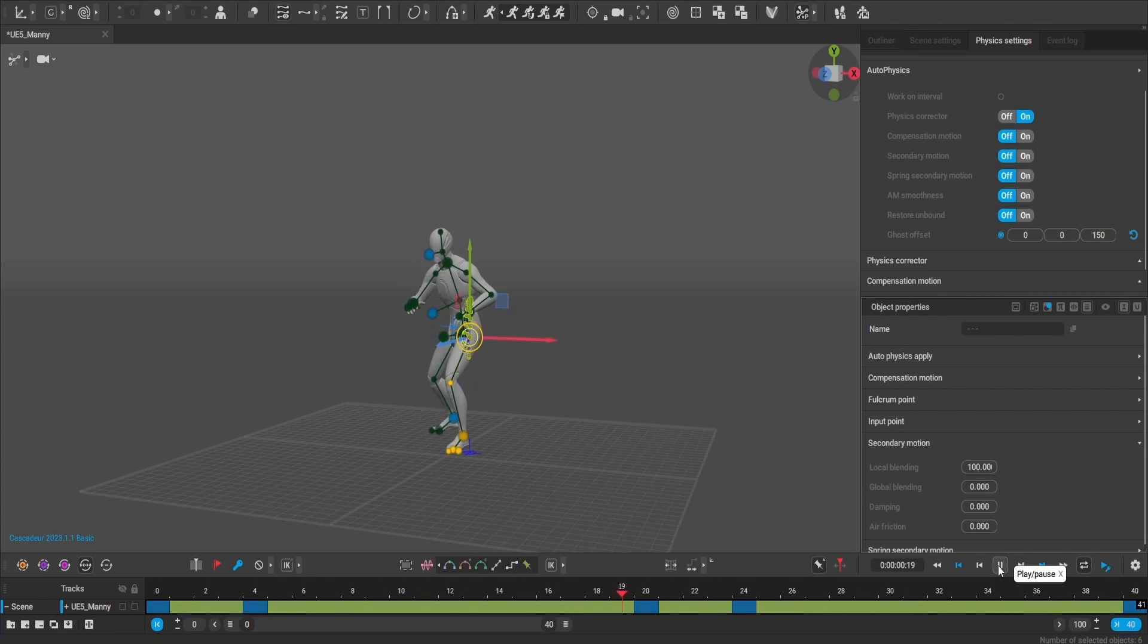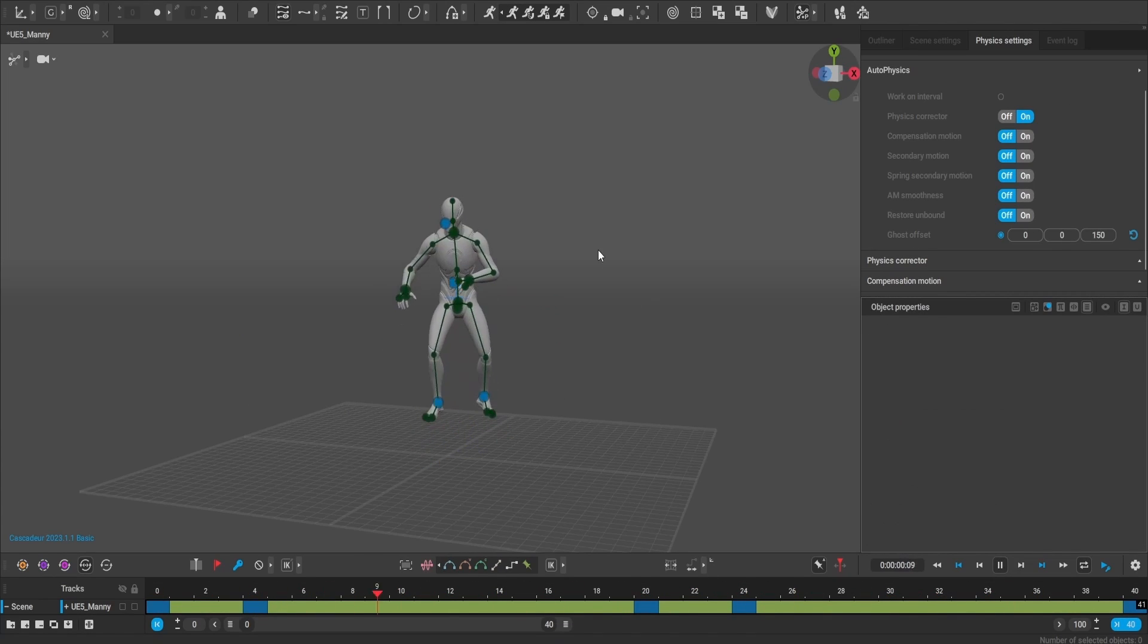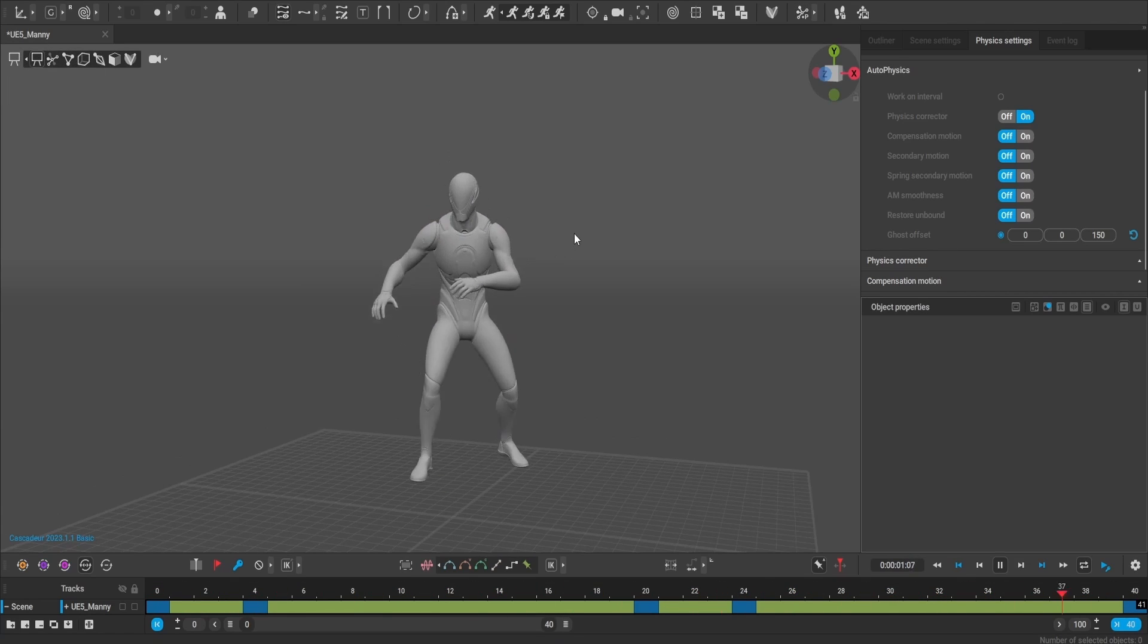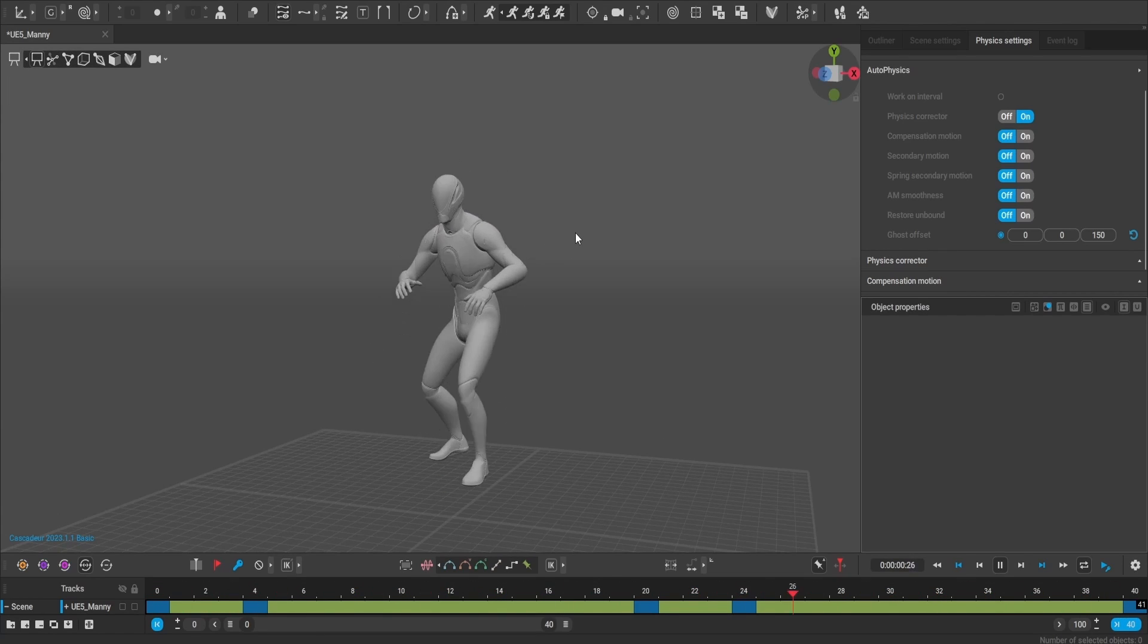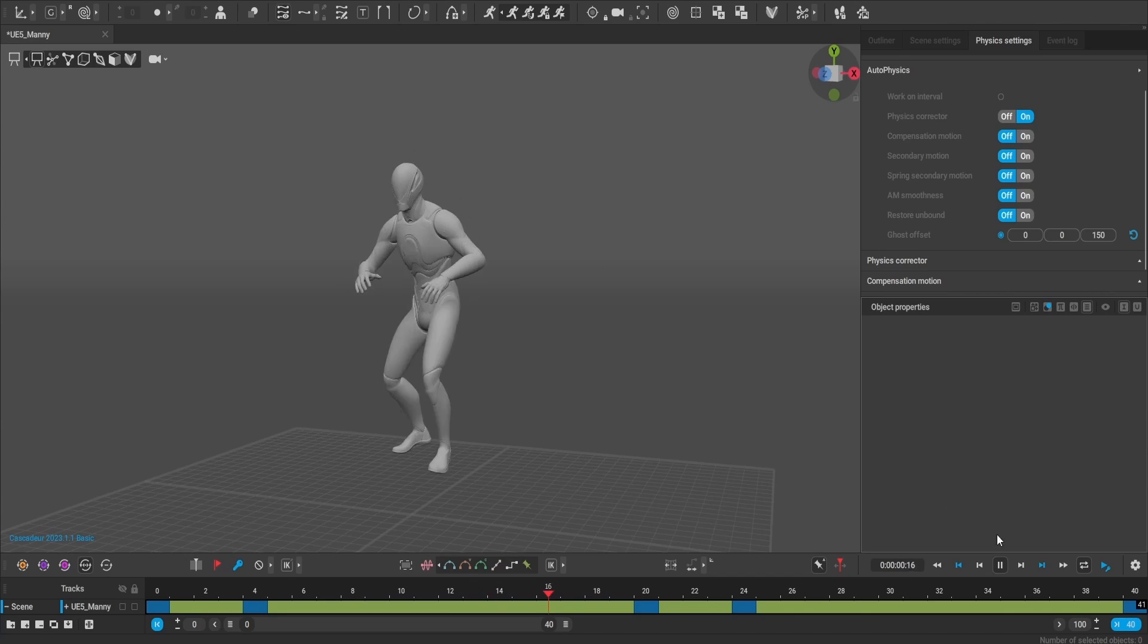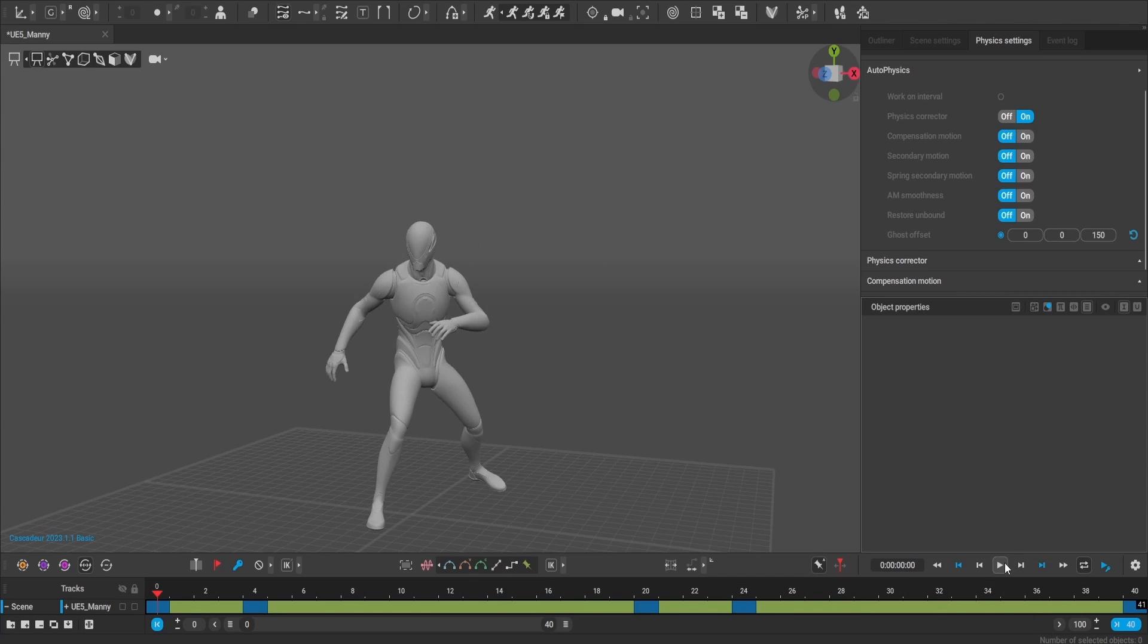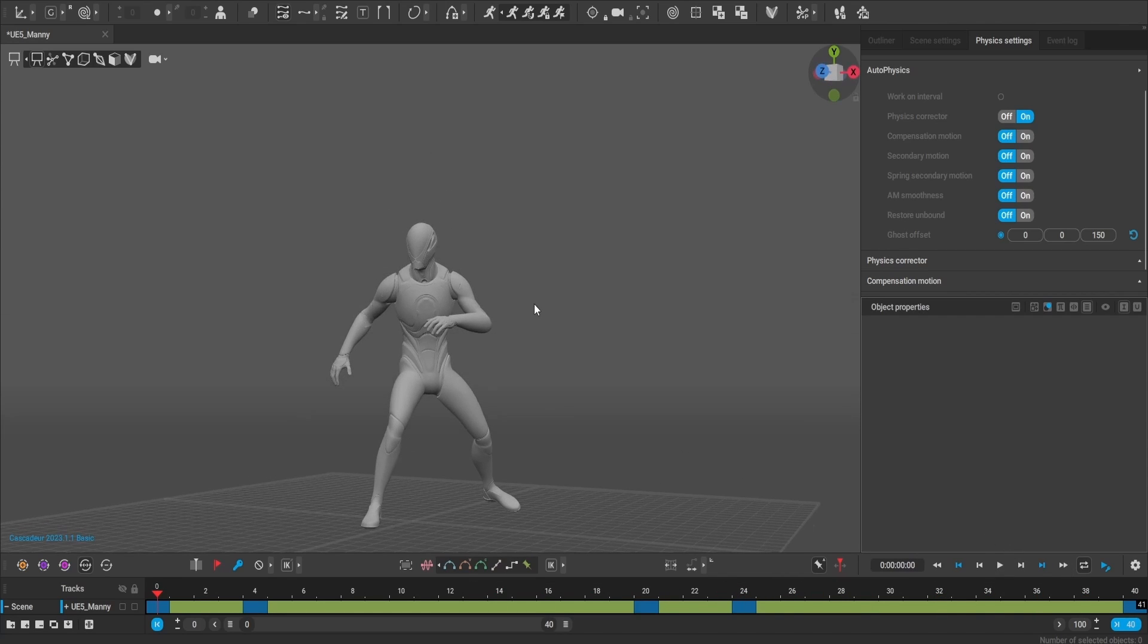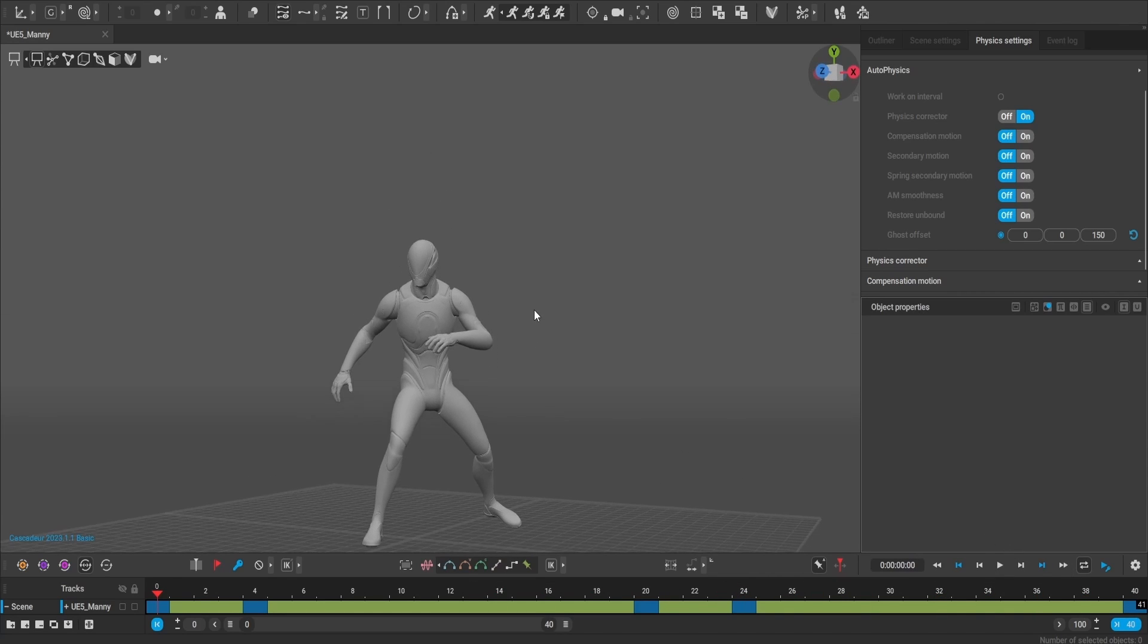After some tinkering with the secondary motions tab, I believe this is a fairly good animation that I could export into ComfyUI and produce an AI animation from.